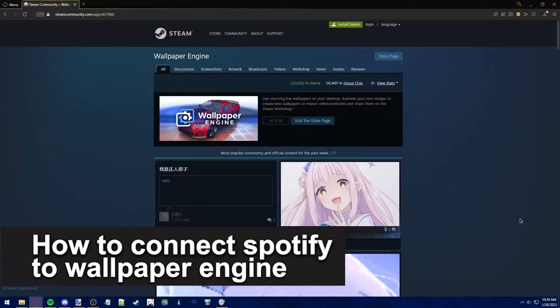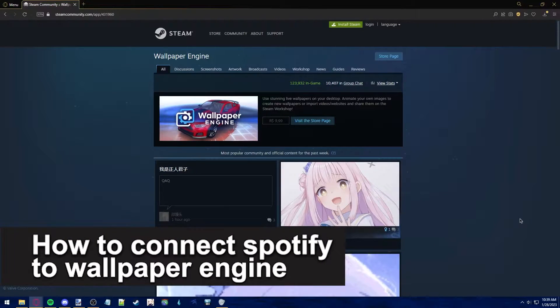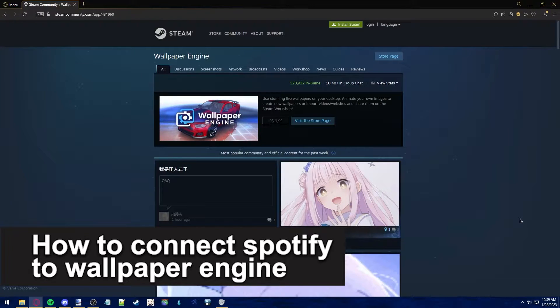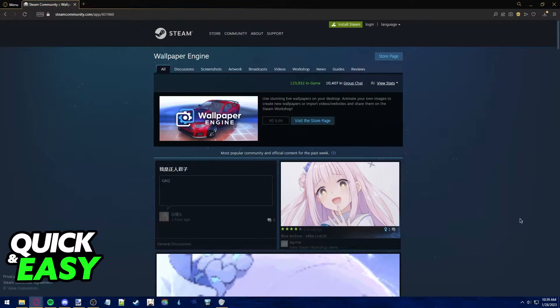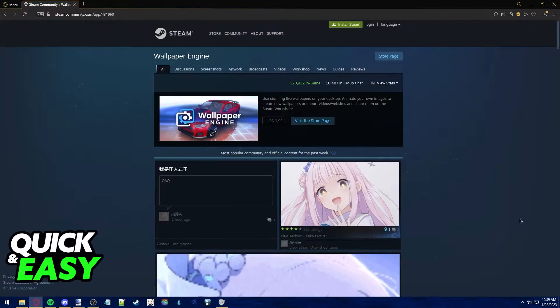In this video, I'm gonna teach you how to connect Spotify to Wallpaper Engine. It's a very quick and easy process, so make sure to follow along.